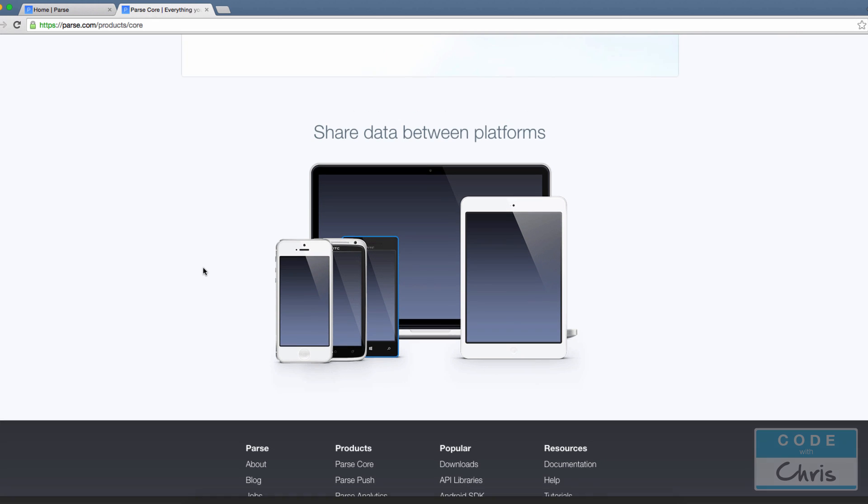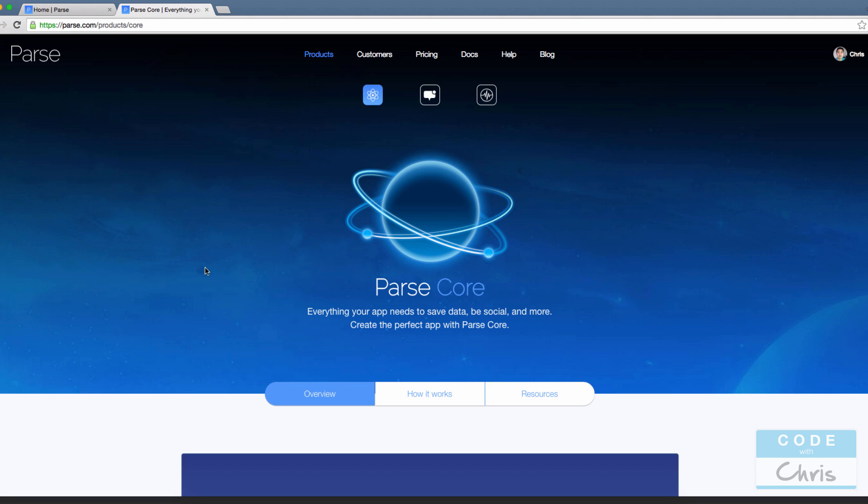What we've gone through now is just Parse Core. There's two other modules that we can look at: Parse Analytics and Parse Push. But I think that's good for now.